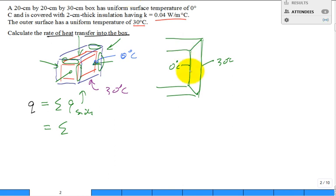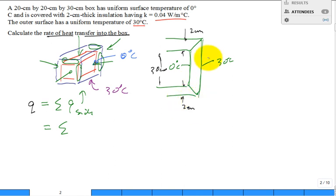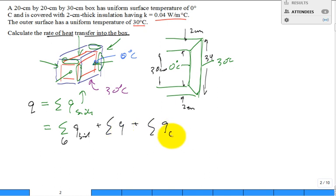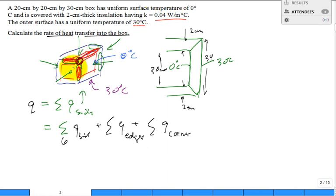How much bigger? If one side was 30 centimeters, you add two centimeters of insulation on each side, making it 34 centimeters there. So the approach is to sum over six sides, plus the sum over the edges, plus the sum over the corners. An edge is like this — where two faces meet. And a corner is where three edges meet.